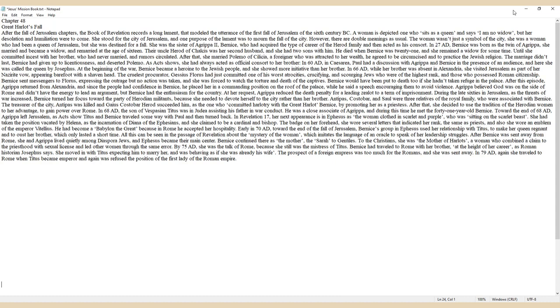In 66 AD, while her brother was absent in Alexandria, she visited Jerusalem as part of her Nazirite vow, appearing barefoot with a shaven head. The cruelest procurator, Gessius Florus, had just committed one of his worst atrocities, crucifying